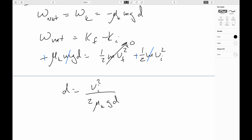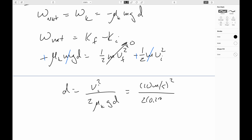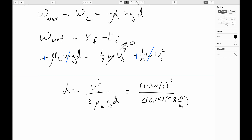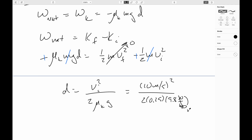Putting in the numbers: D equals (10 meters per second)² over (2 times 0.25 times 9.8 meters per second squared). The units work out: meters squared per second squared divided by meters per second squared leaves meters. In fact, it will be 20.4 meters.